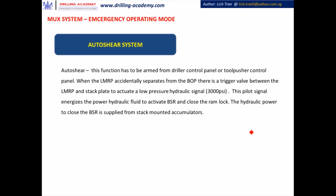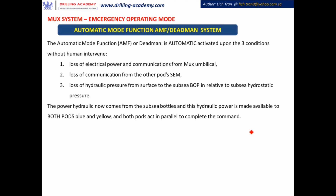In the Auto Shear System, the function will be armed from either the driller's control panel or the tool pusher panel. This is activated when the LMRP is accidentally separated from the BOP stack. In that case, a trigger arm between the LMRP and the stack plate will activate a pilot pressure of 3,000 psi. This pilot pressure energizes the hydraulic power fluid to activate the blind shear ram and close the ram lock. The power fluid is provided from the stack-mounted accumulators.